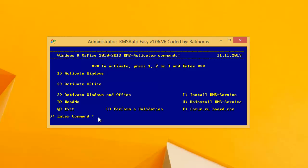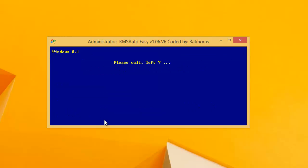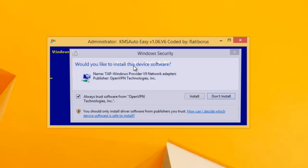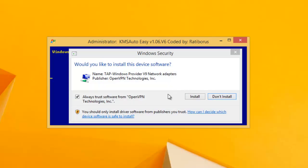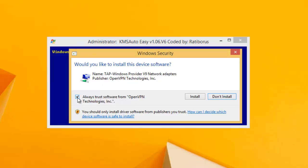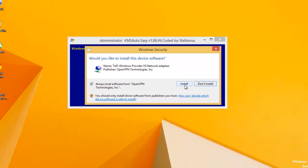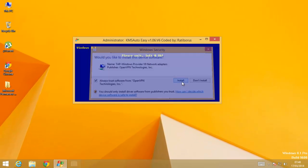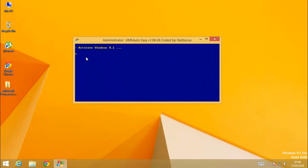So I'm gonna enter number one and enter. Now just wait for a few minutes, approximately one to two minutes. And this asks for installing this TAP driver, VPN TAP driver. Please install it. Without it the software will not work and your Windows will not be activated. So just click install.